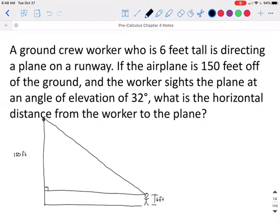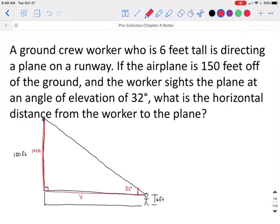It's not going to be the total 150 feet because their eyes are six feet off the ground. So if the total height is 150 and the person is six feet off the ground, the length of this side of our right triangle is actually only 144 feet. Now they tell us that the observer is looking up at a 32 degree angle, and we want to find the horizontal distance — this side right here — of how far the person is away from the plane.